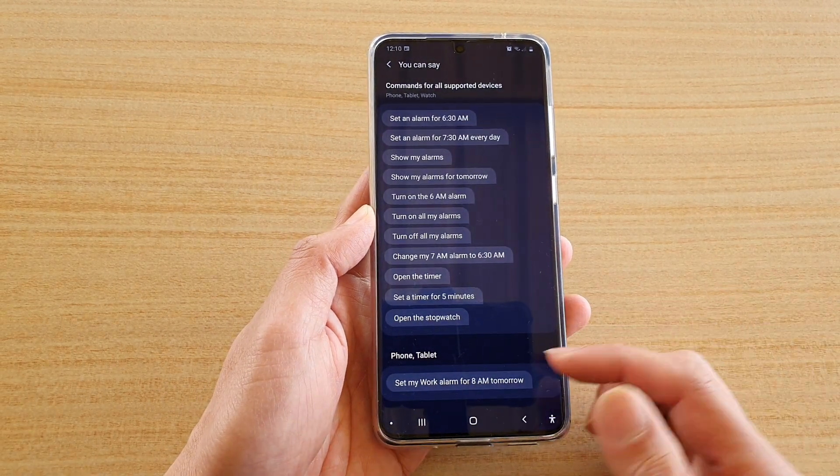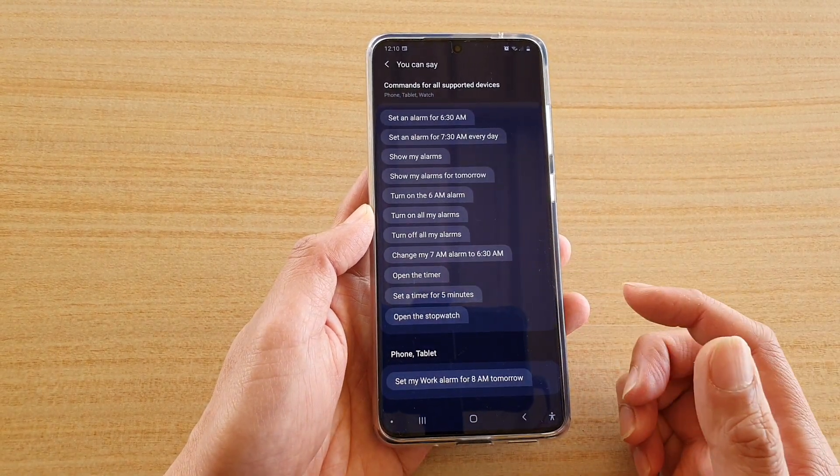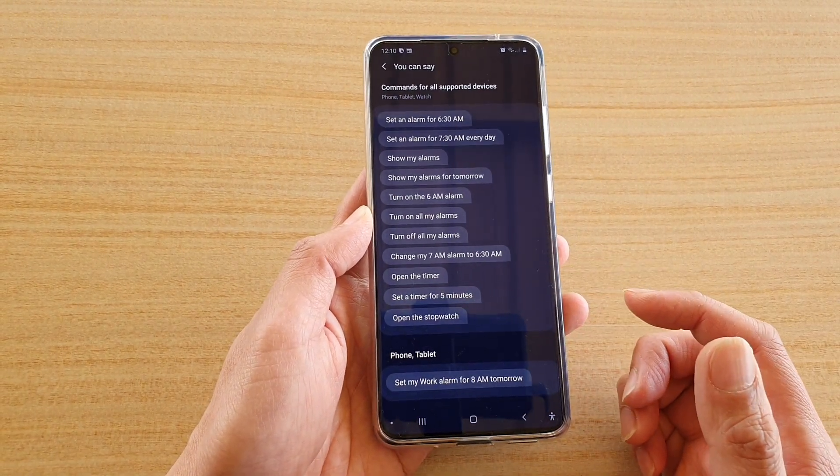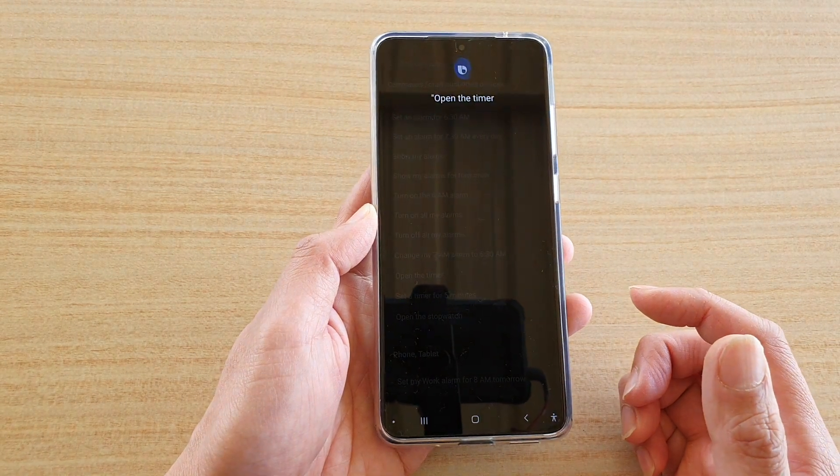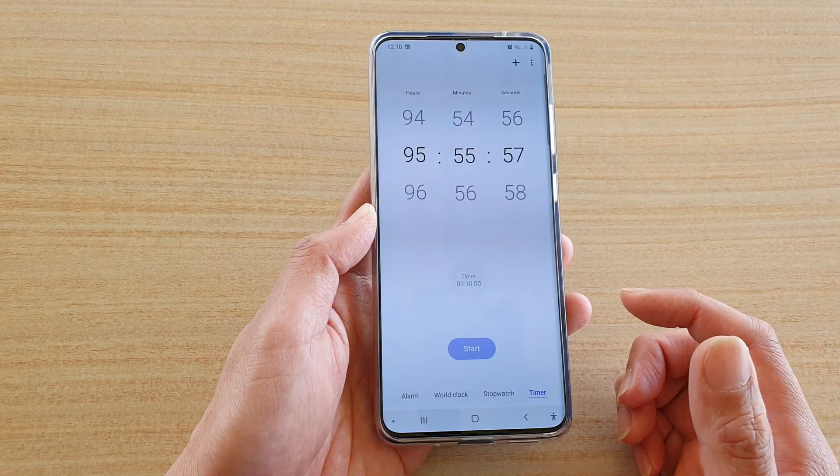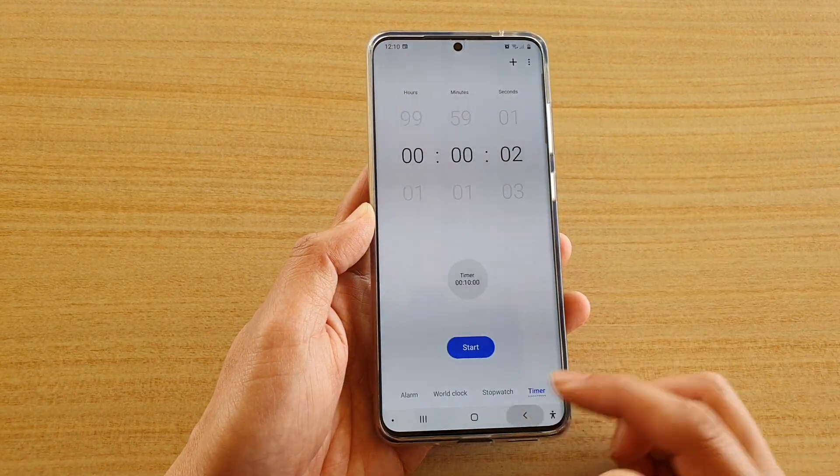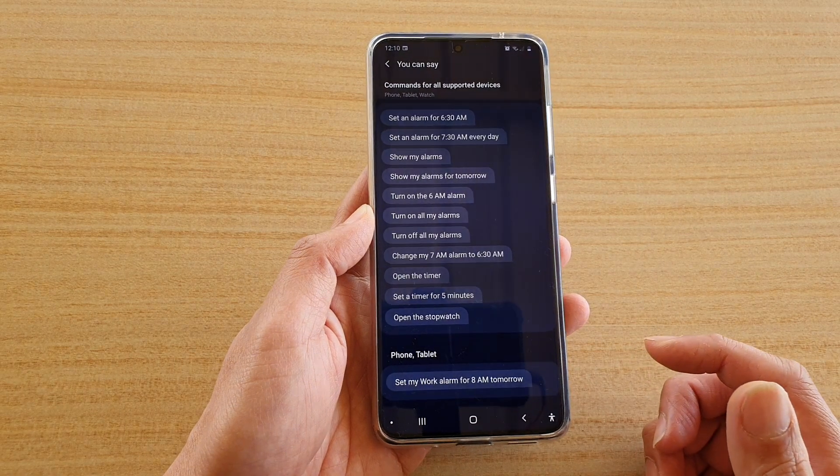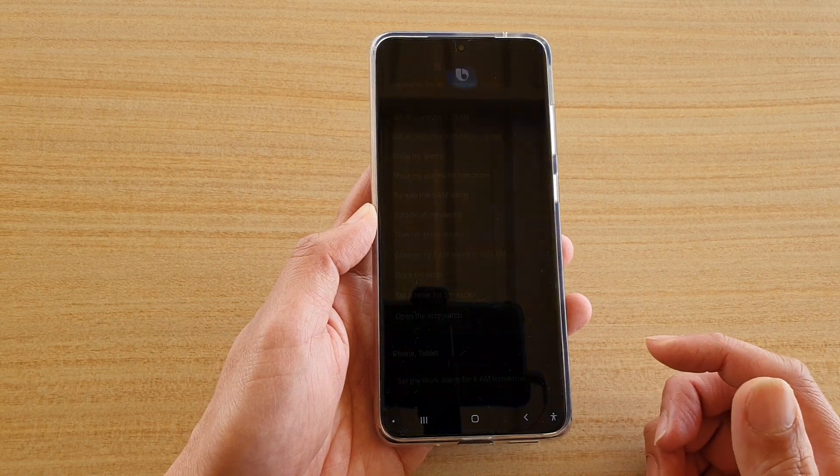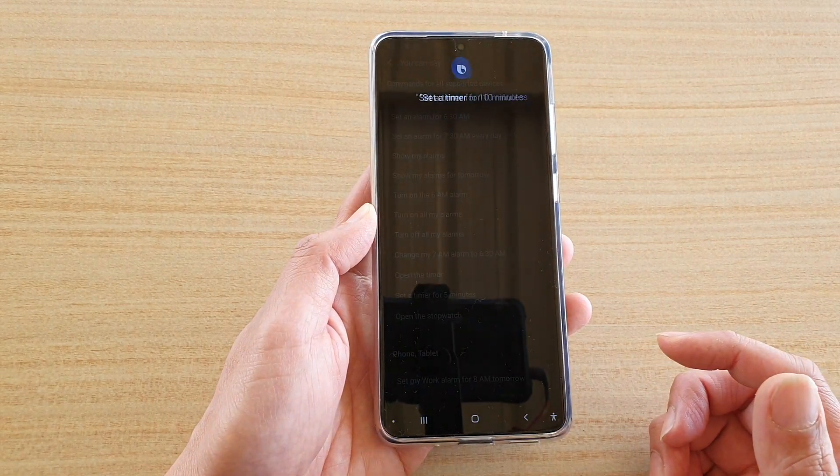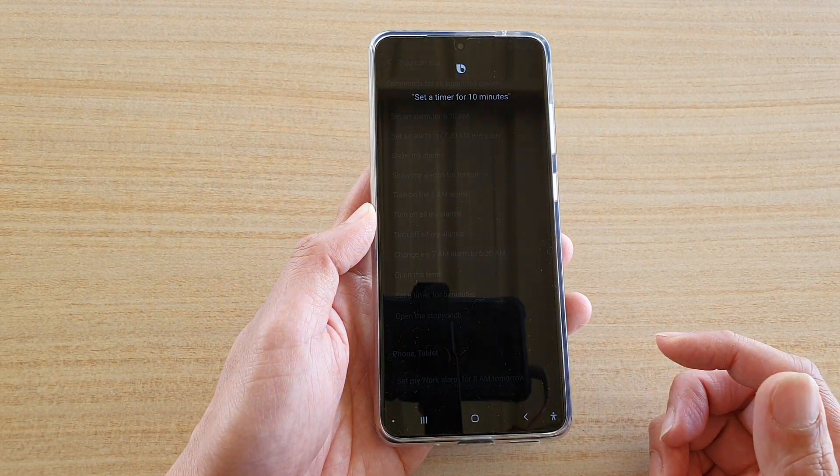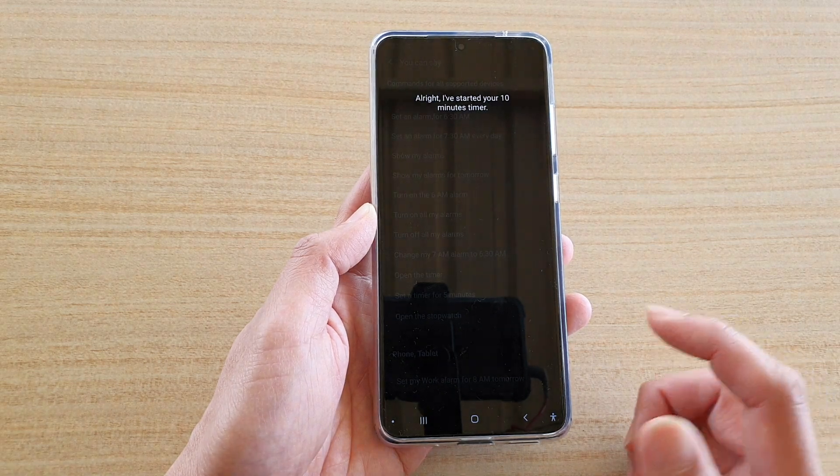And then there's other things that you can say. Open the timer. Hi Bixby, open the timer. And there it is. Hi Bixby, set a timer for 10 minutes. All right, I've started your 10-minute timer.